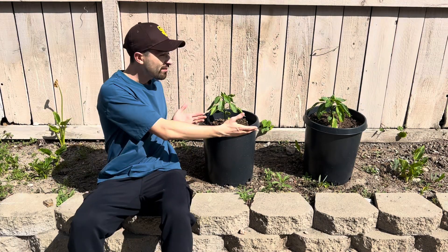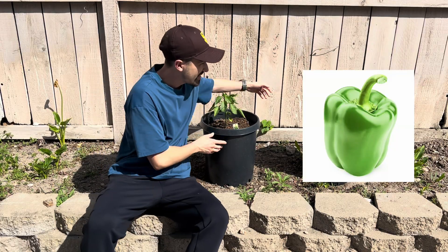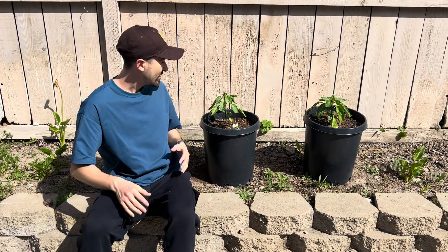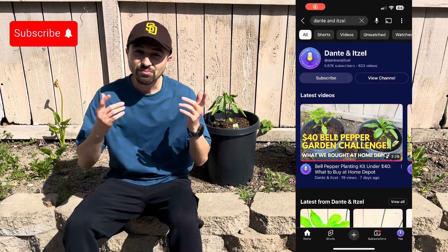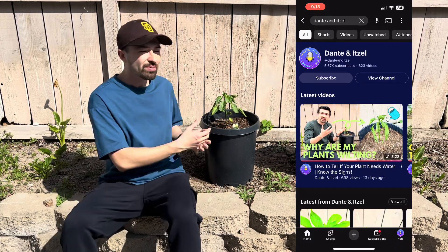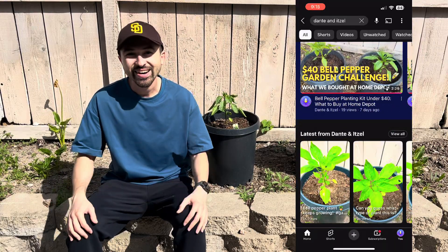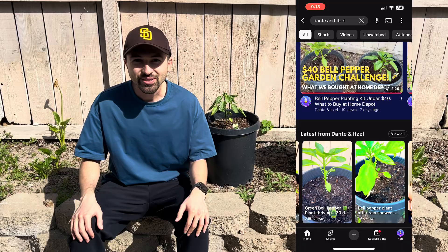Here I have two bell pepper plants. This is a green bell pepper plant and this is a yellow bell pepper plant. These are a little bit more than 30 days old and as you can see they're blooming and they're growing. You can check out my other videos to see how I planted these plants, when is a good time to water, and all the ins and outs about starting your own garden.